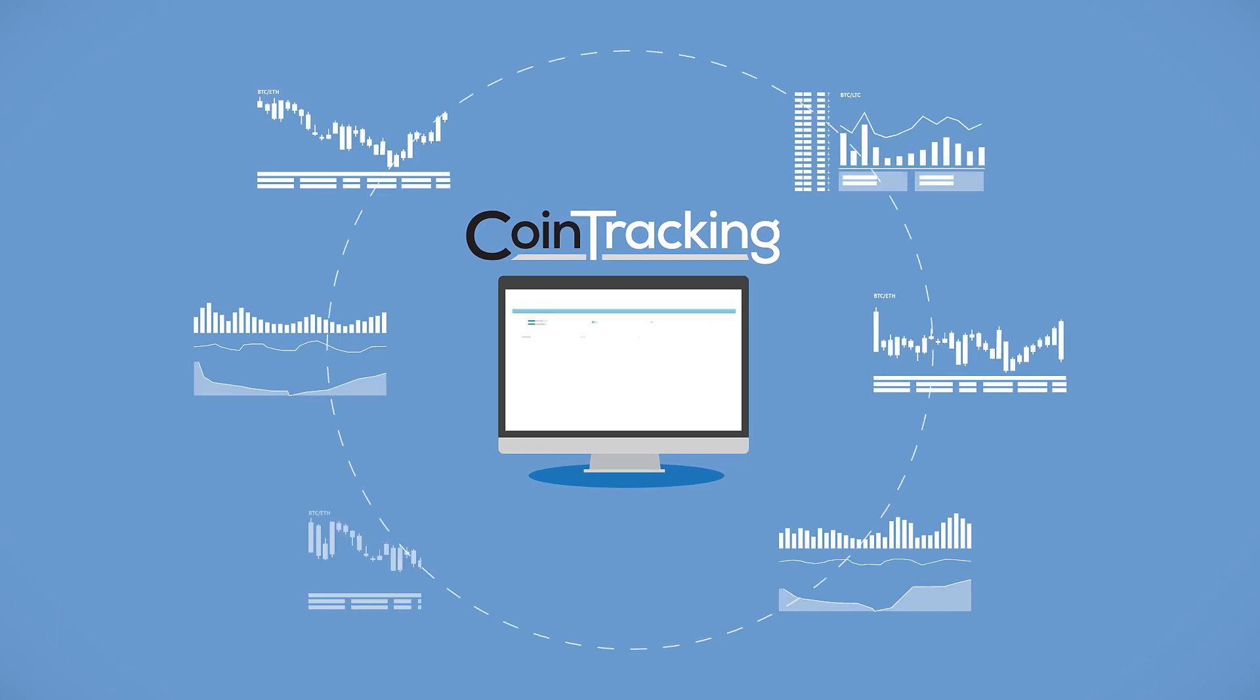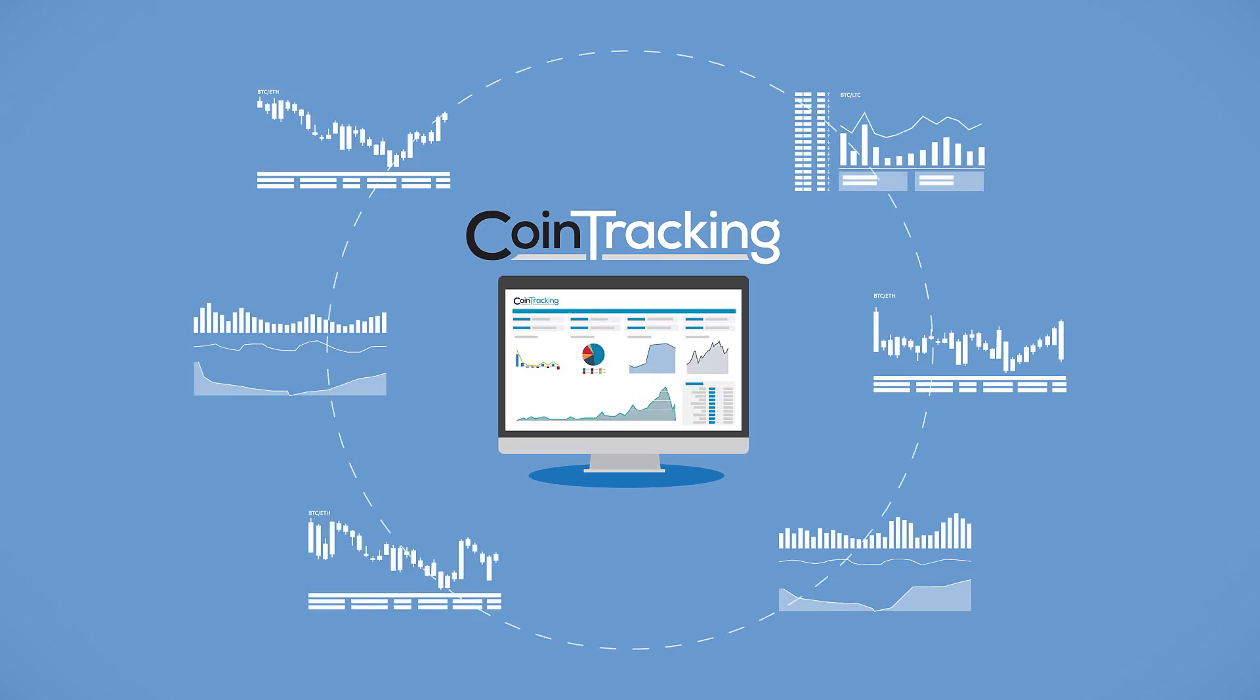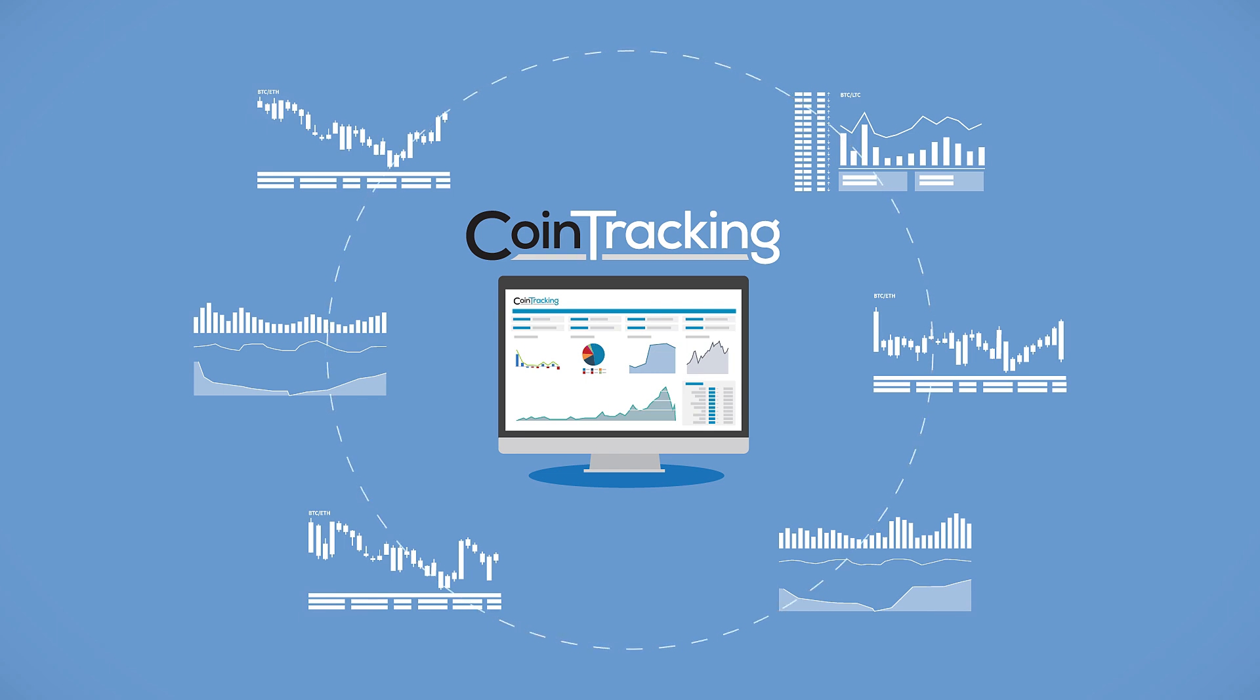Meet Cointracking.info, your personal portfolio monitor that helps you evaluate all relevant portfolio information in one place.